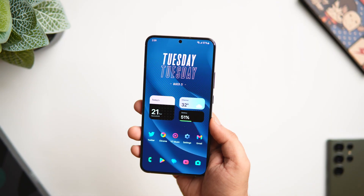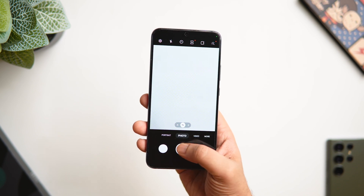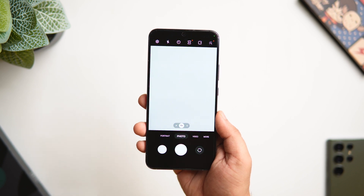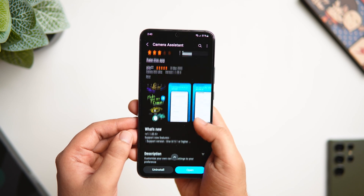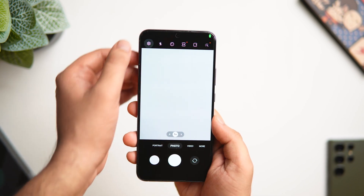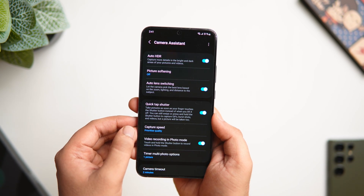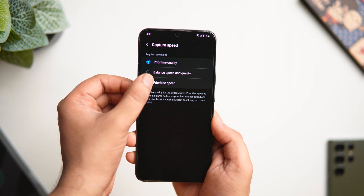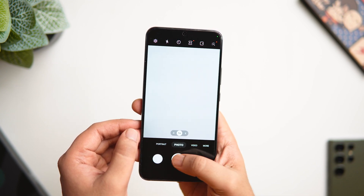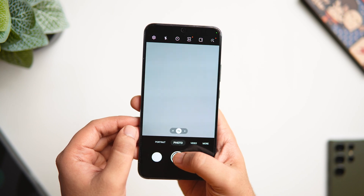Even though Samsung phones are getting better and better, one major problem is shutter lag — the camera shutter button is a bit slow while taking pictures, which can be annoying when capturing fast-moving subjects like cars or kids. You can fix this with a Good Lock module called Camera Assistant. Install Camera Assistant, then open the camera, go to settings, and you'll find a new option called Camera Assistant. Go inside and enable 'Quick Tap Shutter' to improve shutter speed. Then click on 'Shutter Speed' and set it to 'Prioritize Speed.' Now there is almost no shutter lag. The difference in quality is hardly noticeable, so I highly recommend enabling these settings.